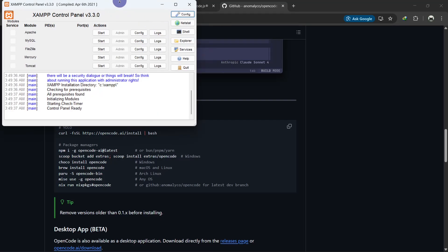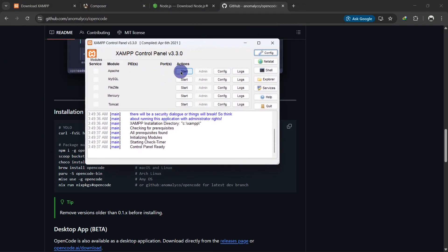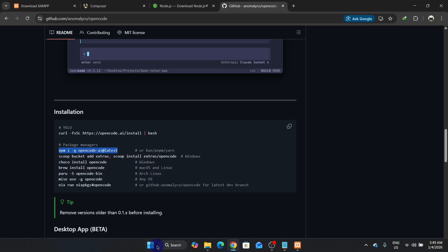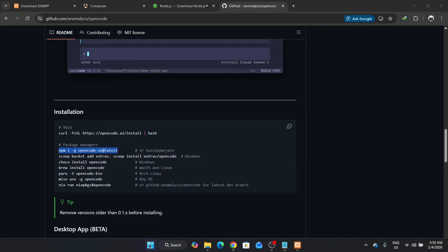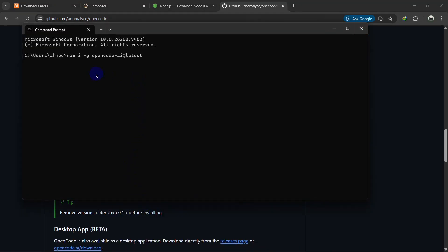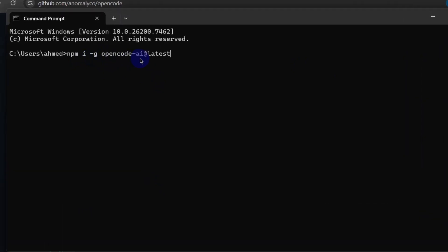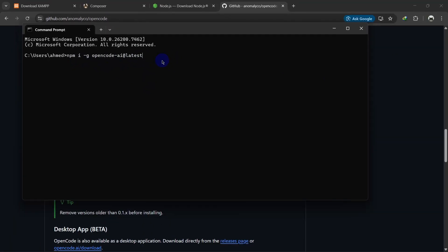I have XAMPP installed — here you can see the XAMPP control panel. We're going to start two servers: Apache and MySQL. Now copy the install command and open Command Prompt, right-click to paste. The command is: npm install -g opencode-cli-ai@latest. Hit enter and it will be installed.